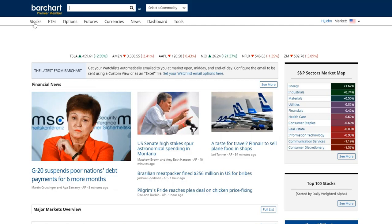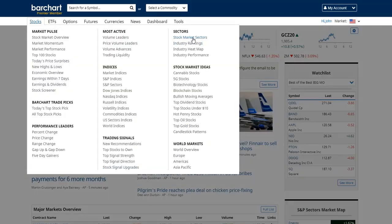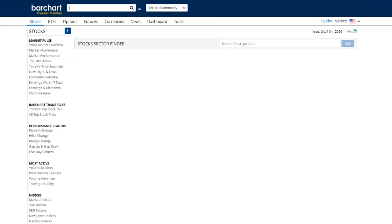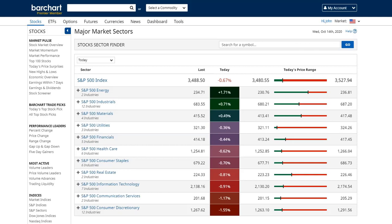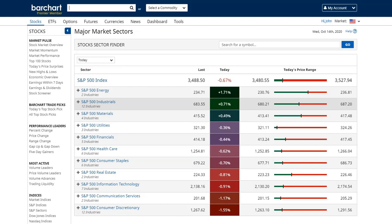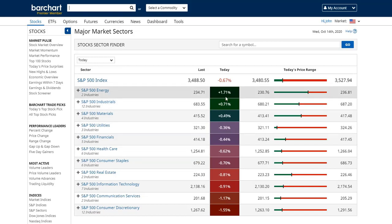Let's get started. We're going to start in the stock segments and go under Sectors, clicking on Stock Sectors — Market Sectors. Here we're looking at the broader overall market: the S&P and its major sectors. This is where our comparative analysis begins. First, we reference what the S&P is doing, then we look at individual sectors. For today, the S&P is down 0.67% and you can see sectors are either up or down — for instance, energy is up 1.71%.